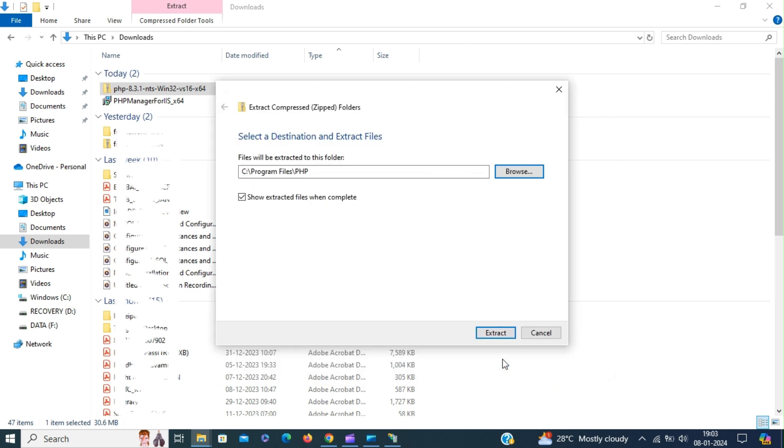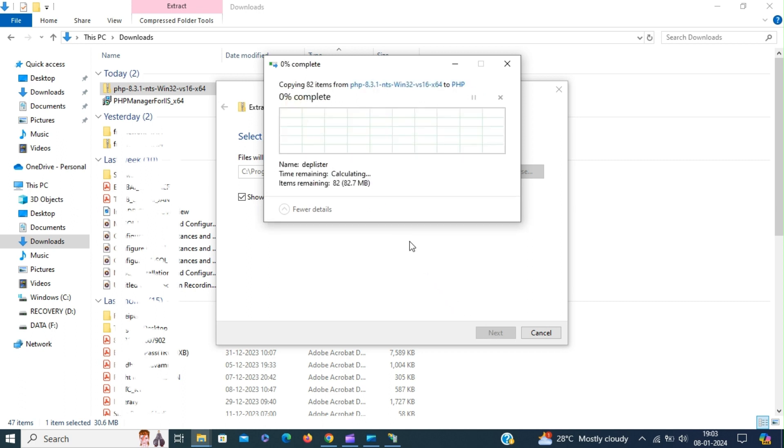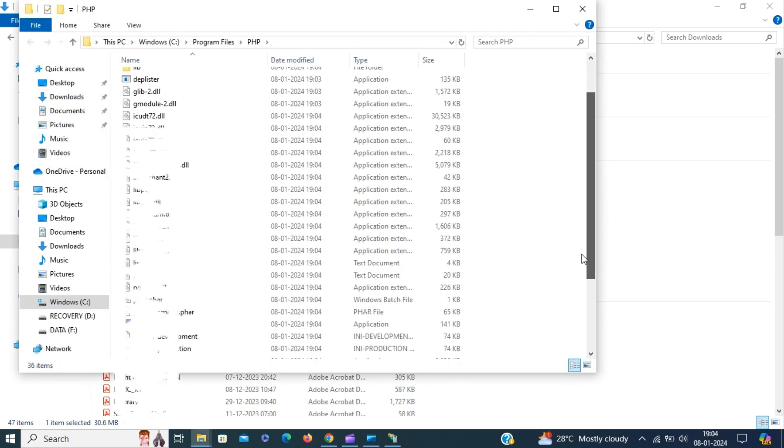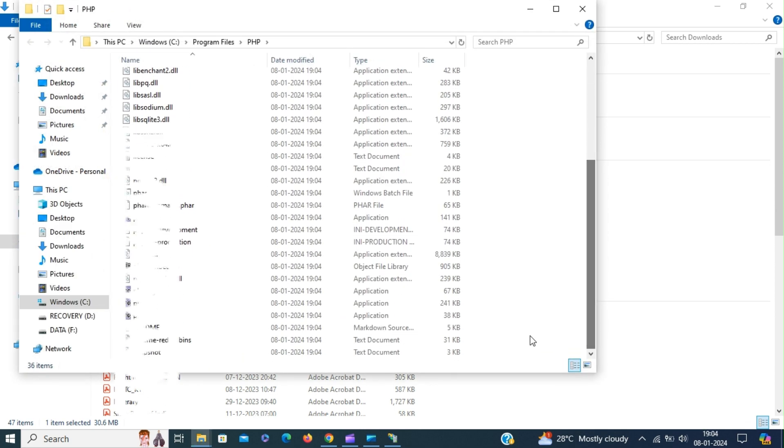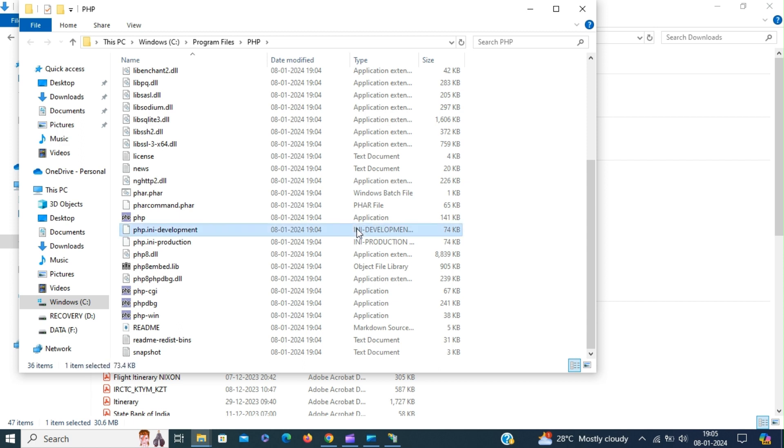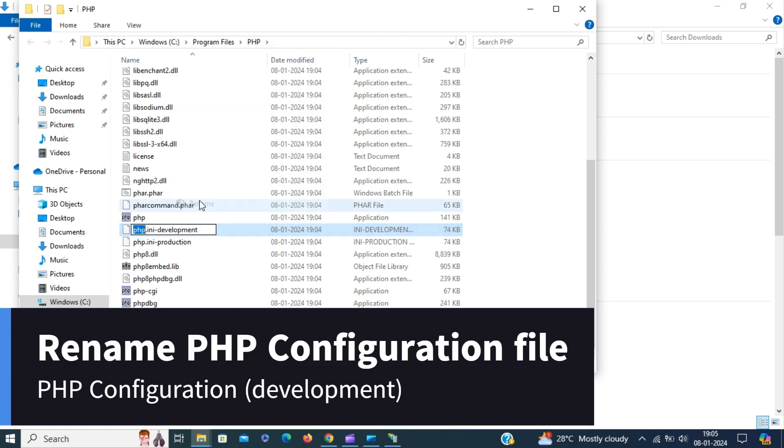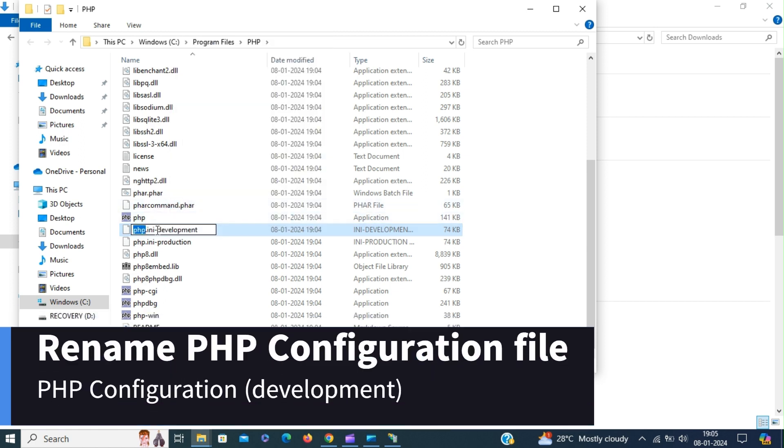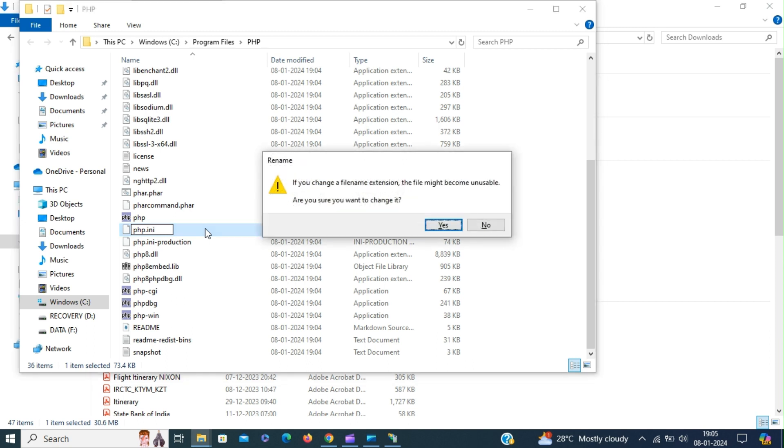I'm going to name it as PHP. Select the PHP folder and click extract. Give administrator permissions. Now we have to rename the PHP.ini development to PHP.ini. Rename and remove the dash development. Hit enter.